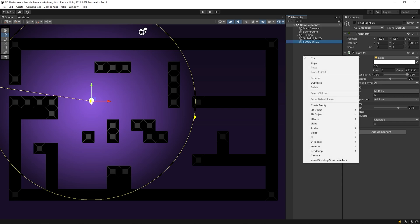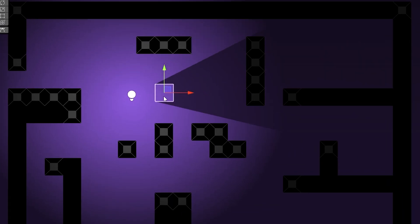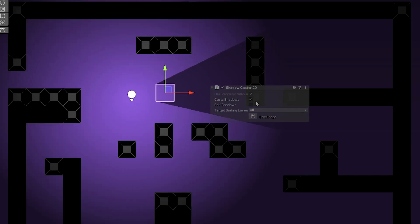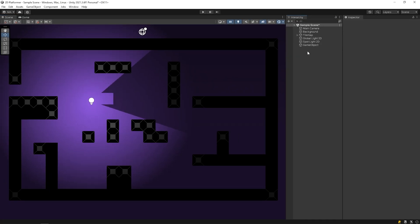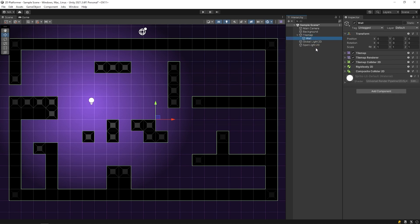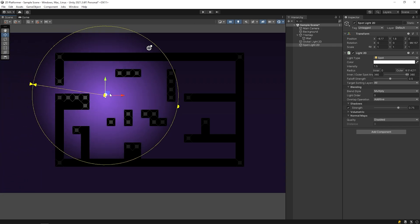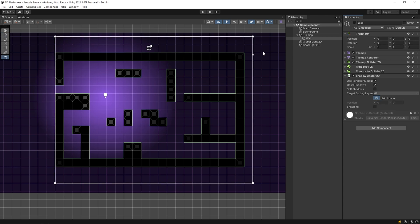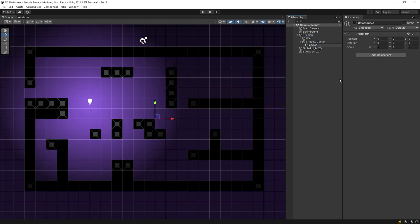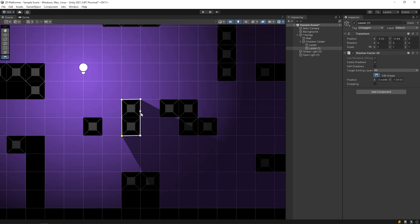We came to the main topic. Let's create an empty object and add shadow caster 2D to it. As you can see, the shadow of the object has formed. Now, how can we add shadow caster to the tilemap? Select wall object and add shadow caster 2D. As you can see, shadows didn't form in this way, because shadow caster was added as a whole. One of the solutions is we can create shadow caster 2D one by one, but this method takes time to apply throughout the whole scene.